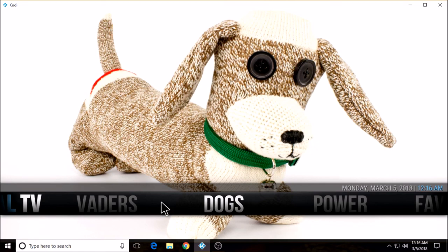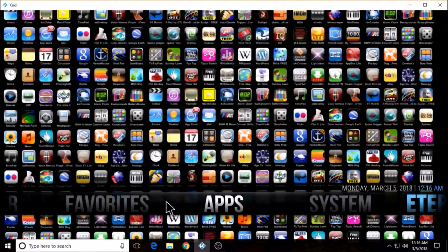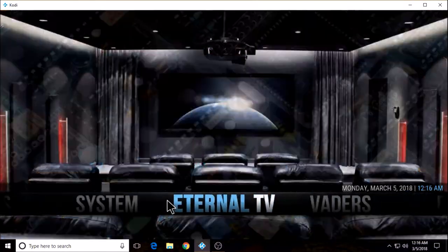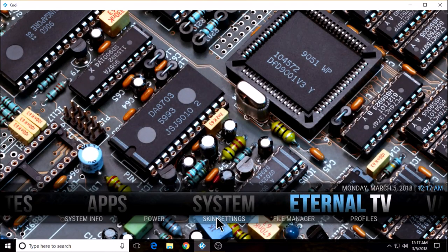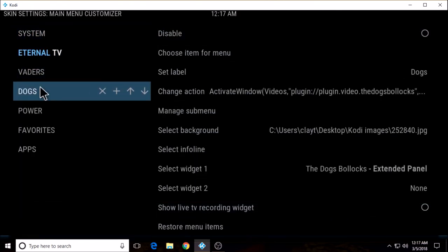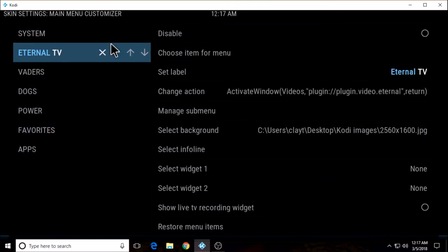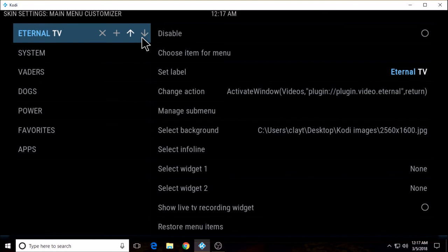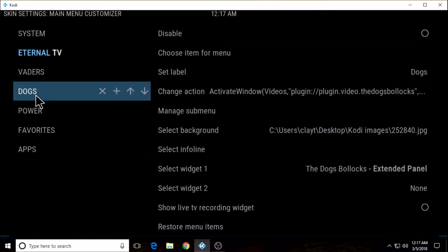Okay, I think that's about all I have. Oh, and one more thing — depending on the order you want these in, you can go back to skin settings, set up the main menu, and you can move these into any order you want. You use the up and down arrows: this moves it up, this moves it down. The plus is to add another label.